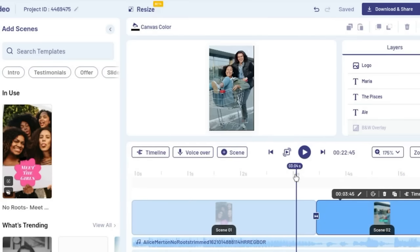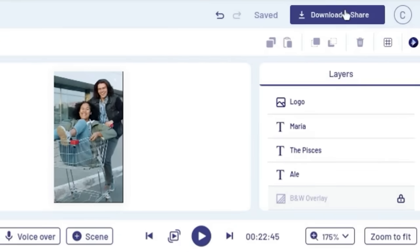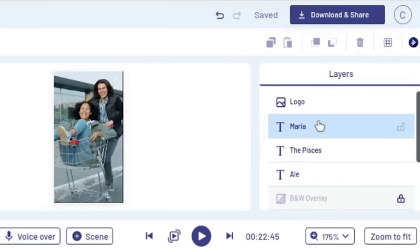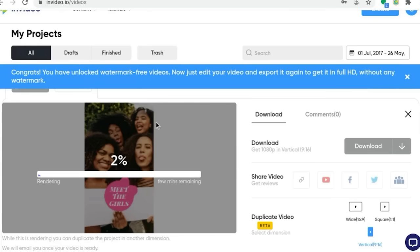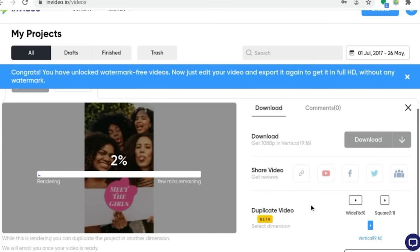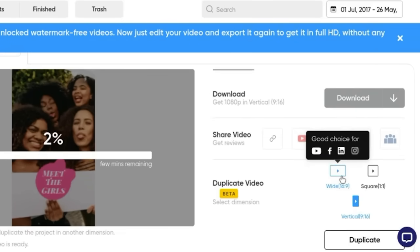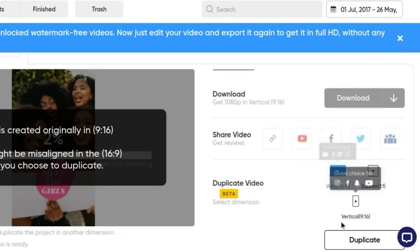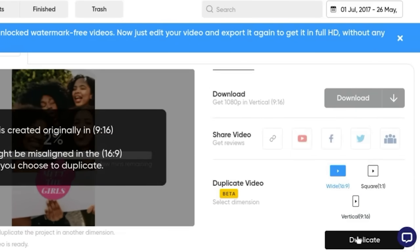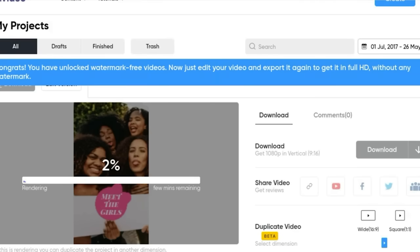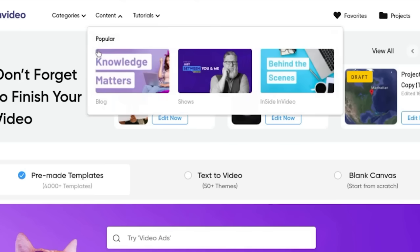Once you've got a video you're happy with, come up to the top right-hand corner and hit download and share, then hit export. That's going to load a preview for you so you can watch it and make sure everything looks good before downloading. If you decide at this point that you want to make different sizes for different social media platforms, you can duplicate your video from here as well — just click on a different aspect ratio and duplicate it.